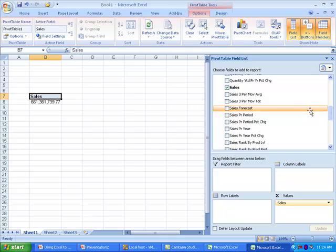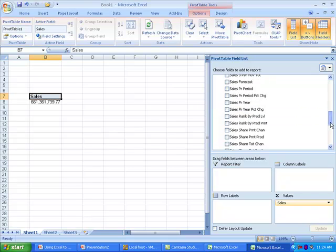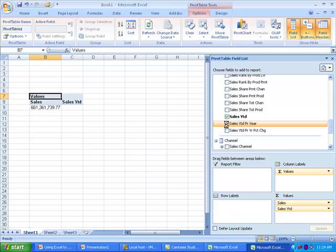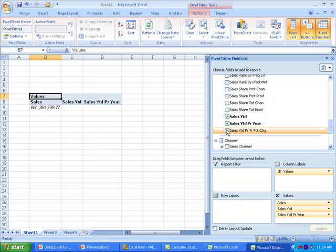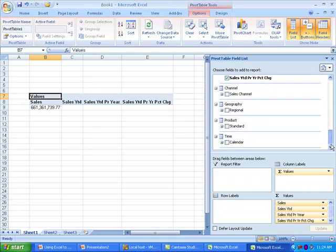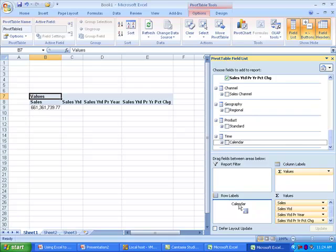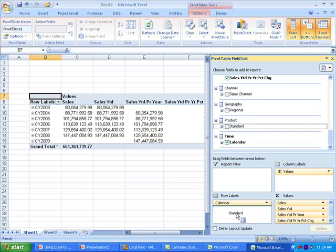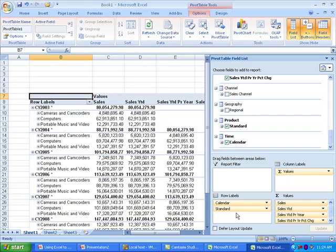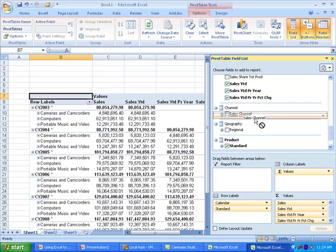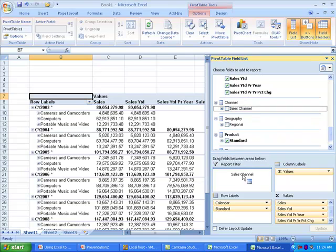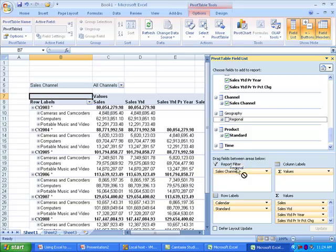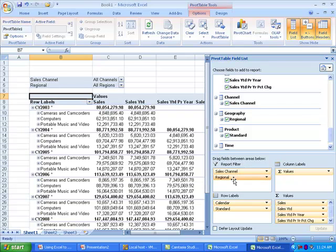I'm going to start by adding sales, sales year-to-date, sales year-to-date prior year, and sales year-to-date percent change from prior year. I want to break the data out by time, so I'll drag the calendar hierarchy to the row label position, and I'll also break data out by product, so I'll grab the standard hierarchy and put that also on the row label position. I may be interested in choosing specific channels or geographies or breaking them out, so I'll put those in the report filter position.